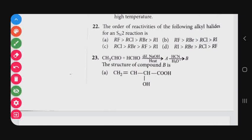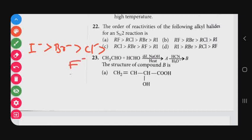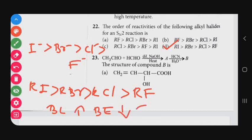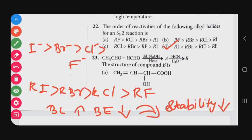Question number 22: The order of activities of alkyl halides for SN2 reaction. The halide group order is: RI > RBr > RCl > RF. The correct answer is option D. This is based on bond length — greater bond length means lower bond energy, which reduces the stability of the molecule, making it more reactive in SN2.